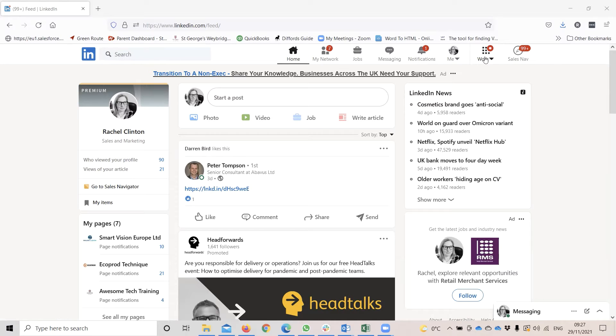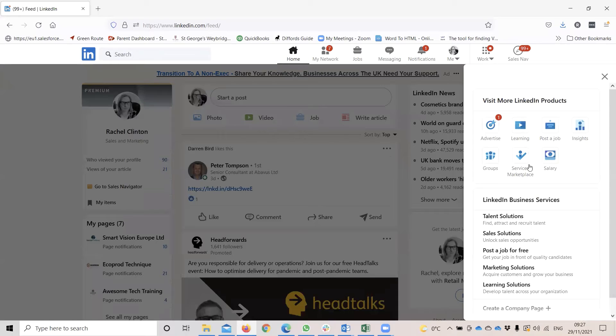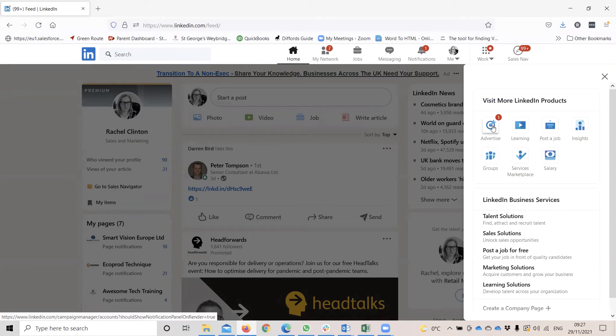But there are a lot of functions hidden over here in this work section, this kind of nine dots. So if you just expand that, you can see here is where you get to groups in particular.